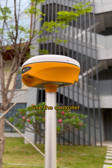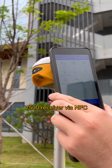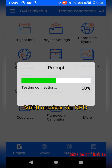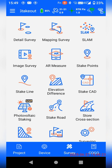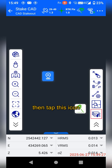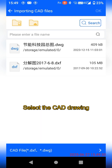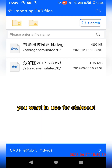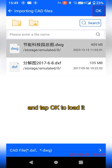First, use the controller to connect the B500 via NFC. Tap Stake CID, then tap this icon to import your CID file. Select the CID drawing you want to use for stakeout and tap OK to load it.